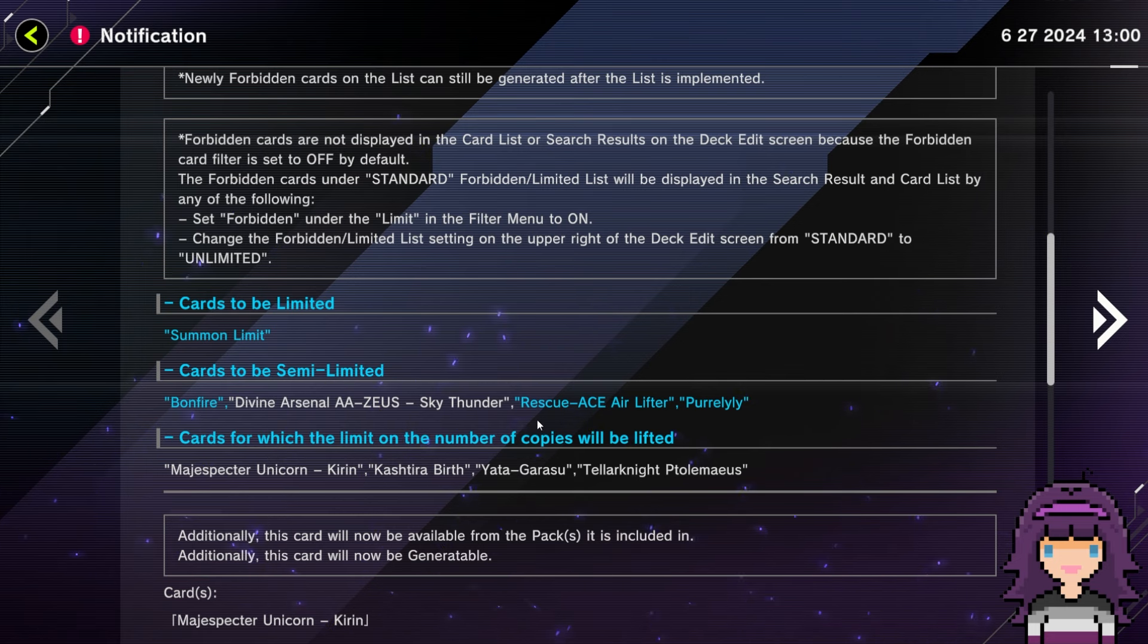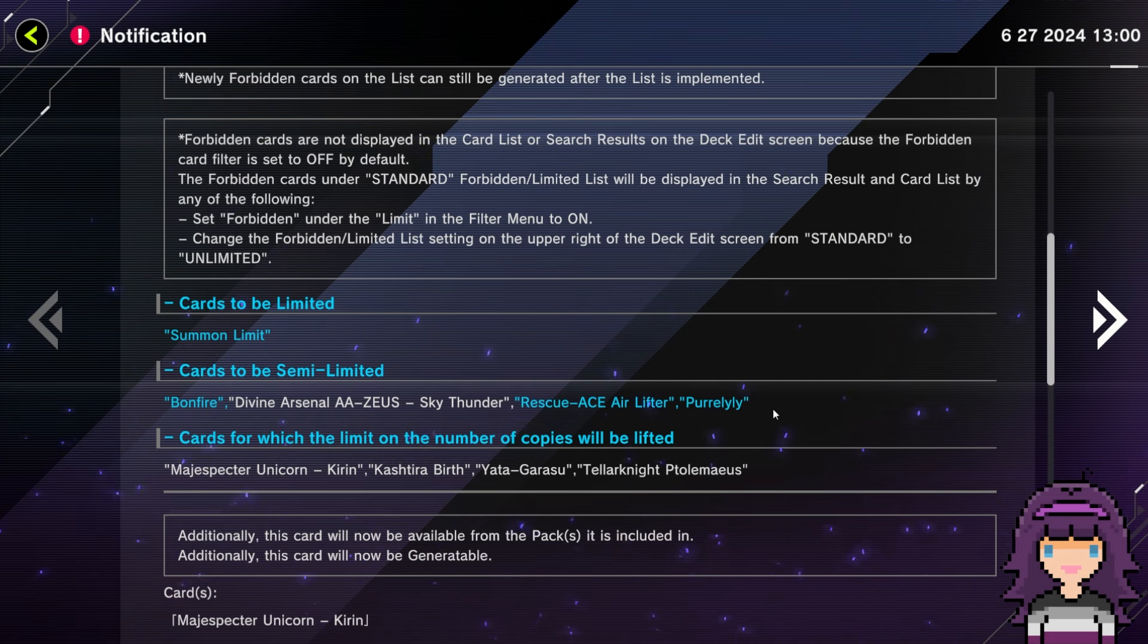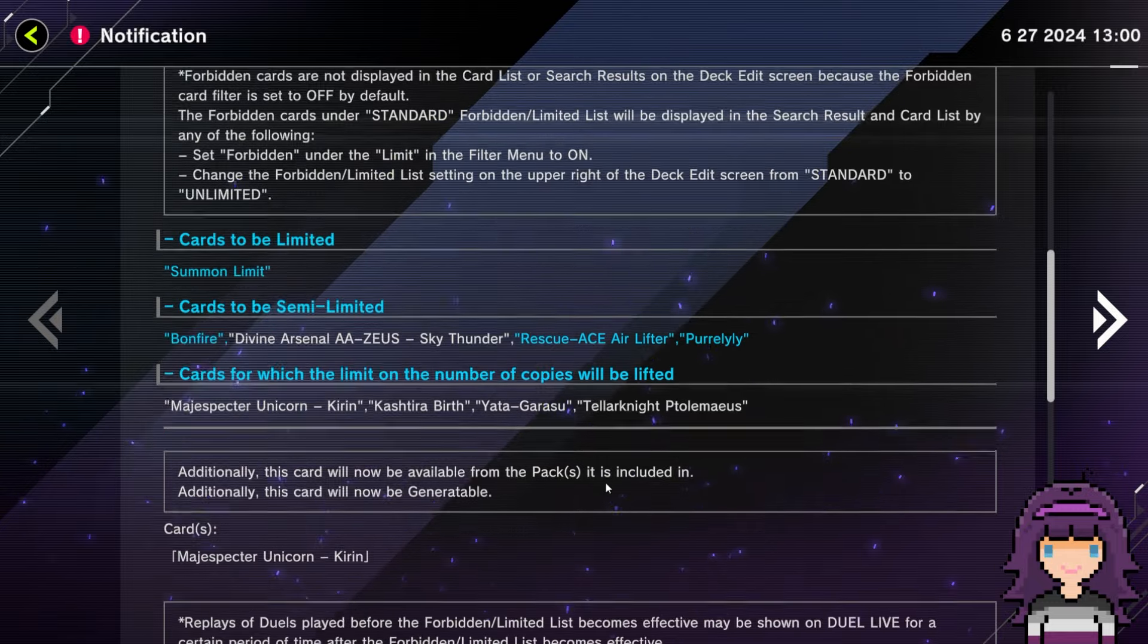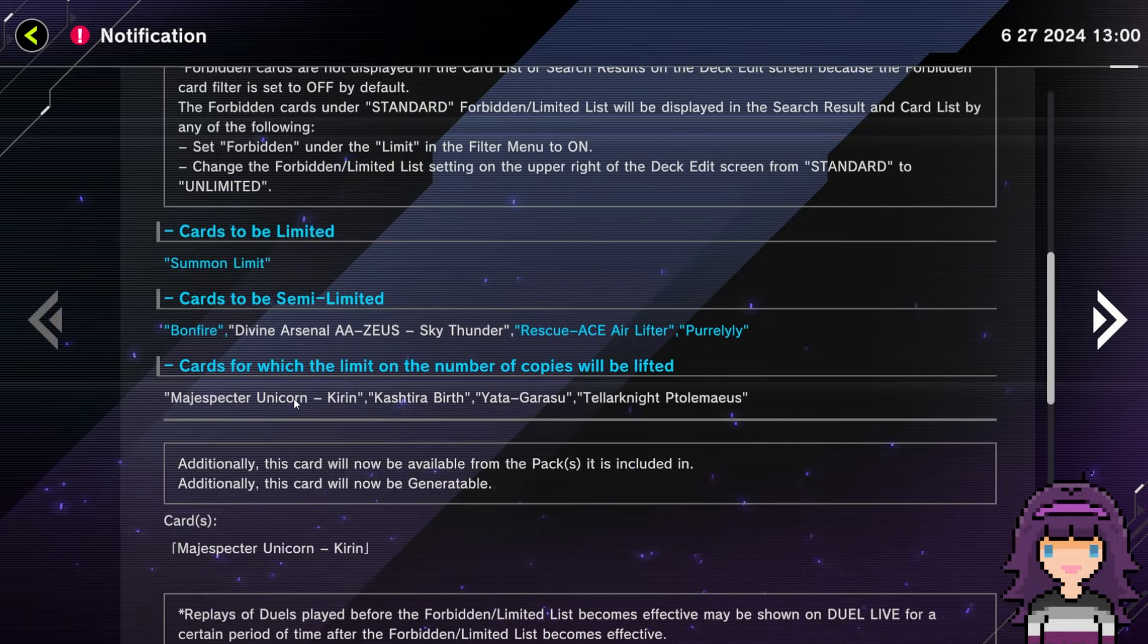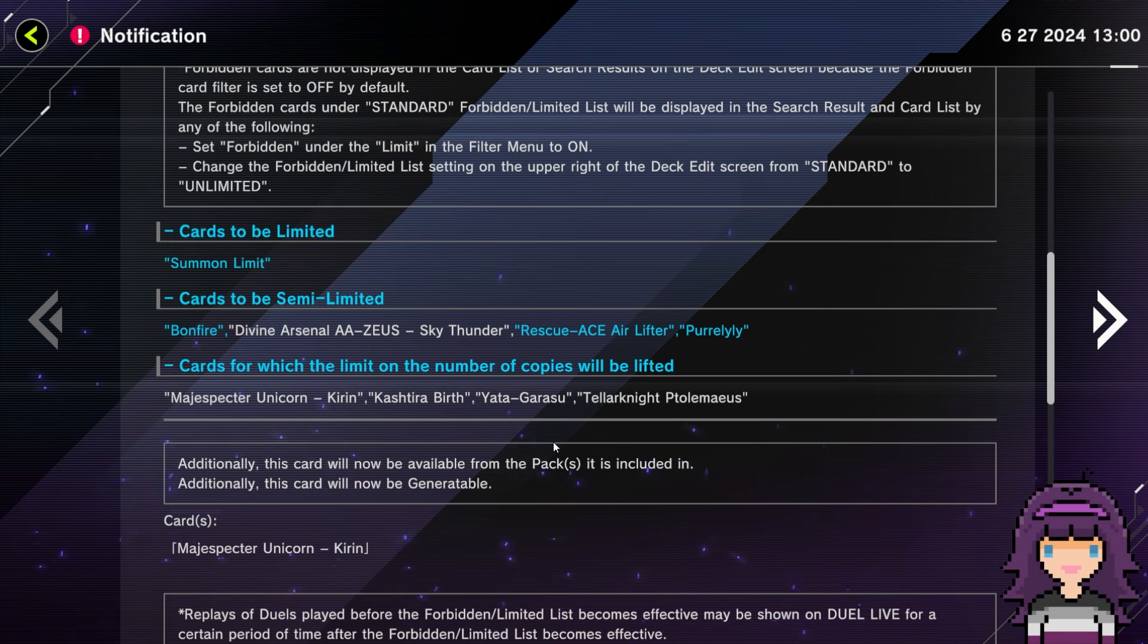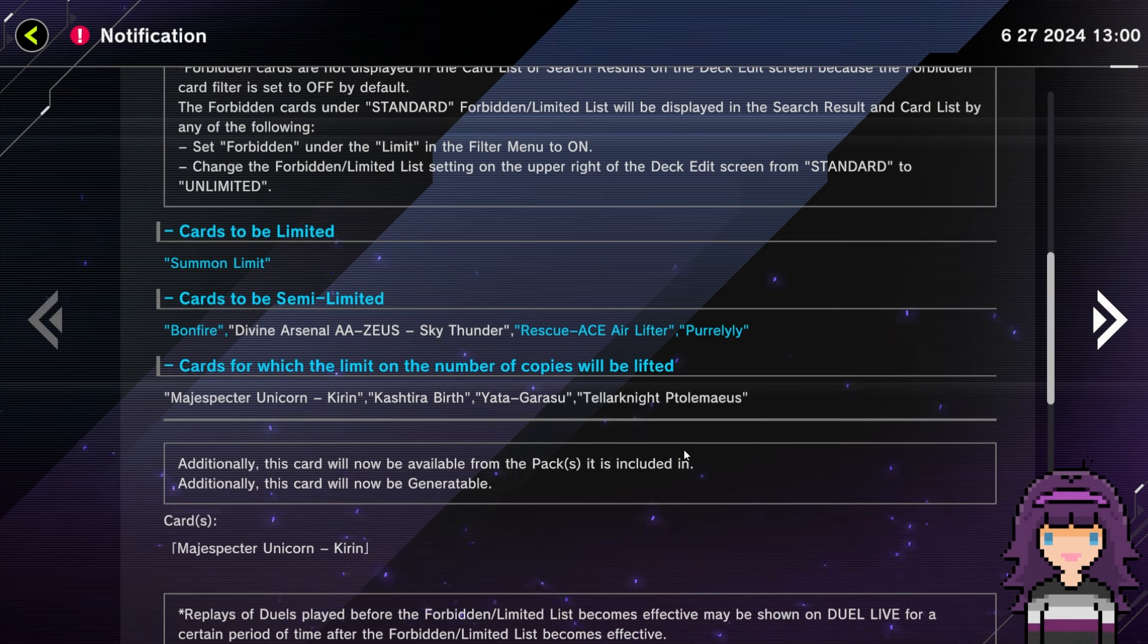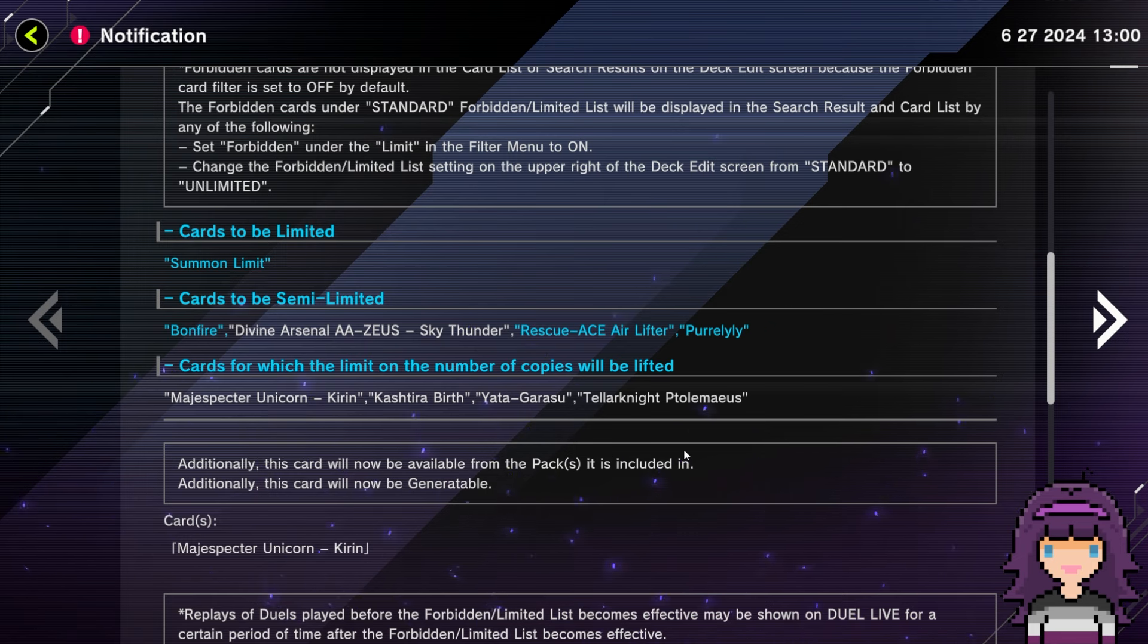Alright. Cards to be semi-limited: Bonfire. What? Divine Arsenal Zeus Sky Thunder. Wow, I did not see that one before. That's why. Okay, so Zeus is going to two. Bonfire is going to two.